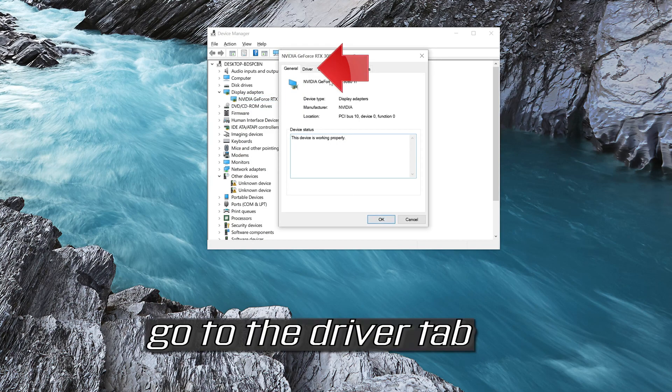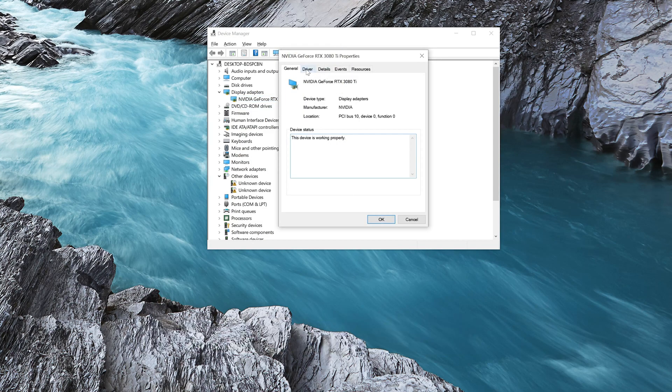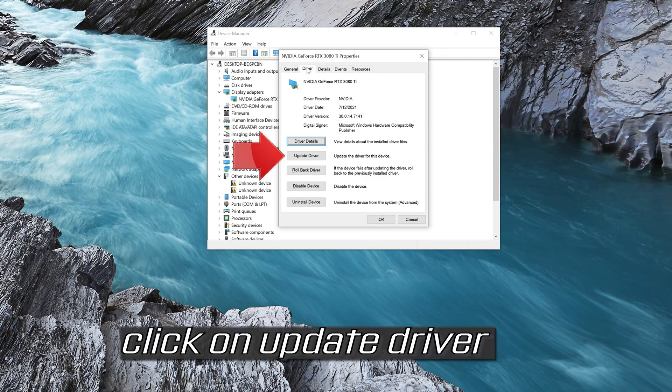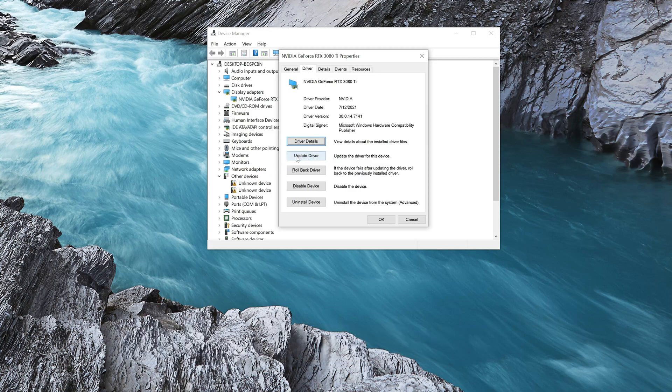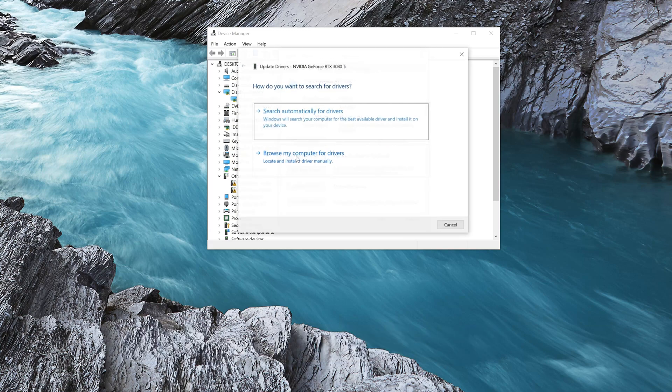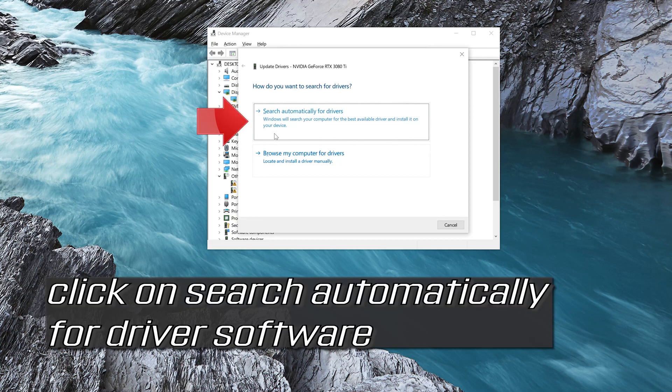Go to the Driver tab. Click on Update Driver, then click on Search Automatically for Driver Software.